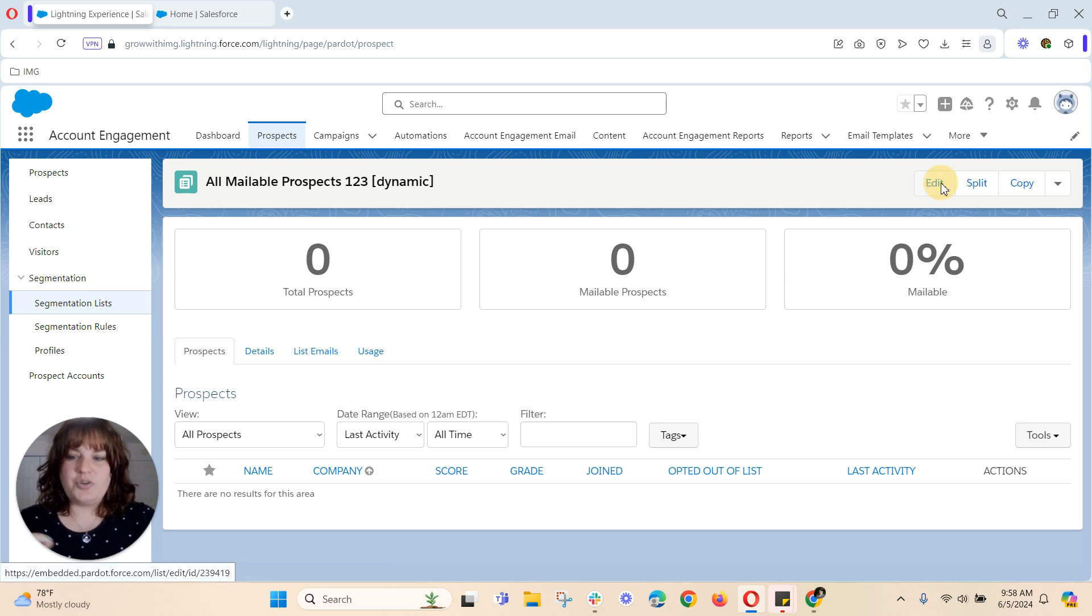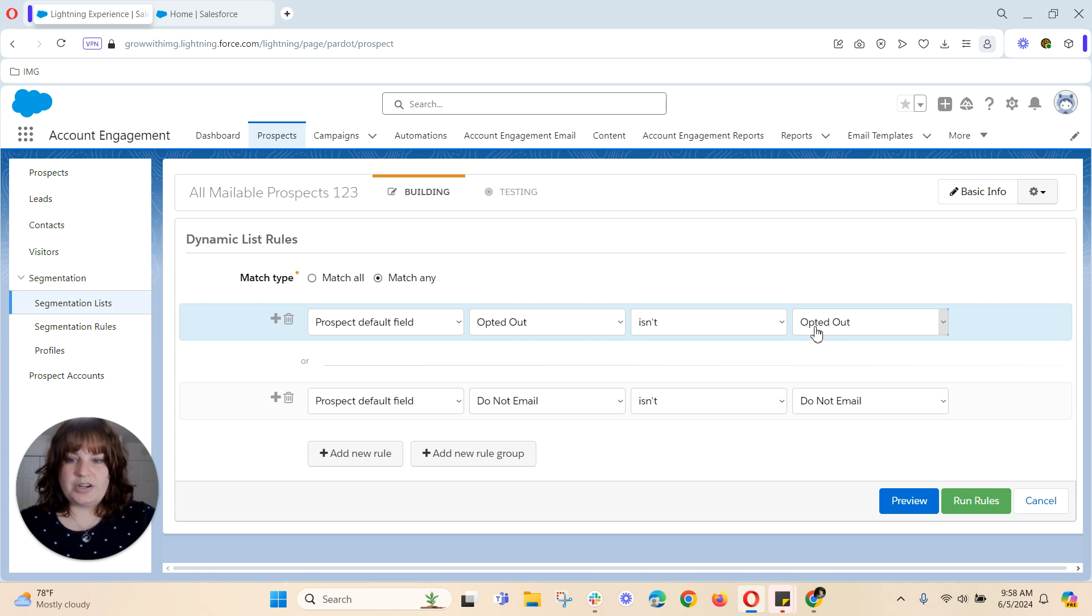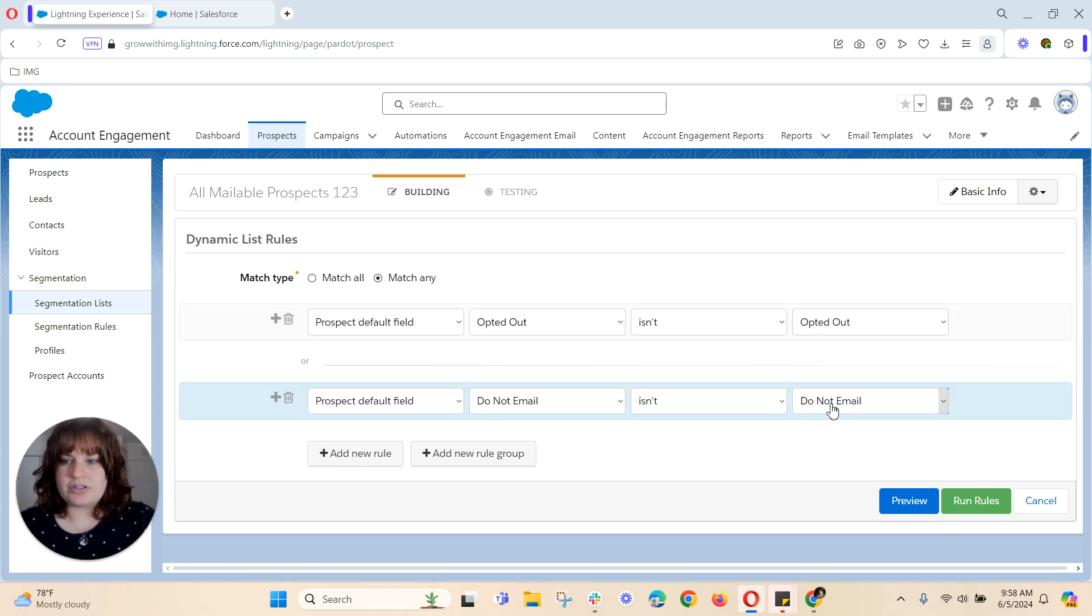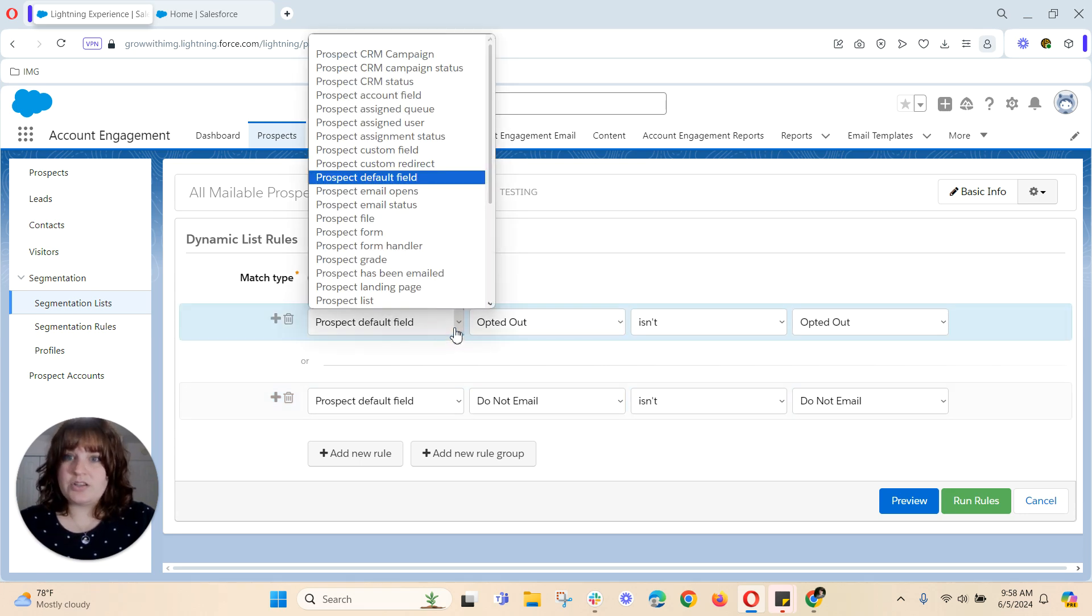I'm going to go back and show you one other option though. Now account engagement is smart enough to know that if someone has opted out or bounced so that do not email or the opt out checkbox is checked they won't fall into your list.